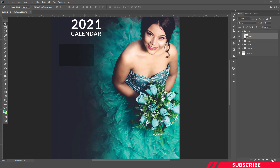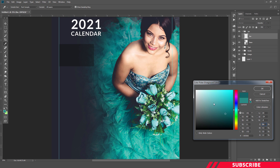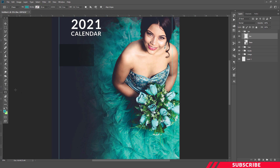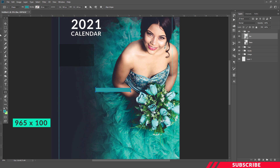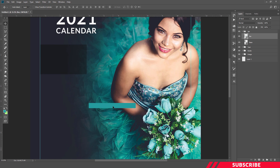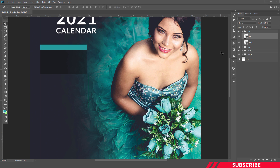Next, we are going to create a new layer — name the layer as 'bar'. Go to color picker, select green color. Select the rectangle tool and create a bar which reads 965 by 500. I'm going to place this one right above the rectangle we created earlier.